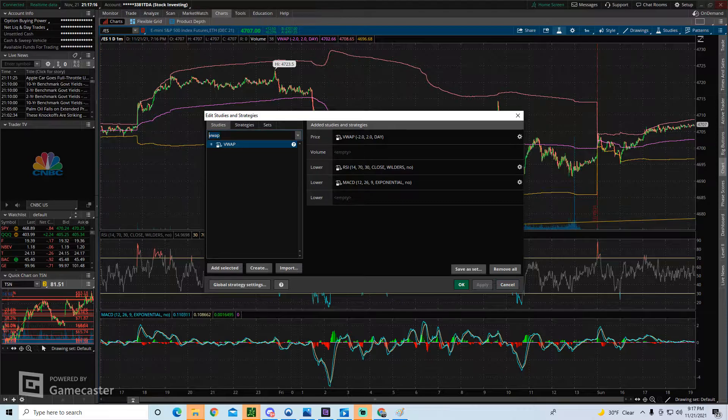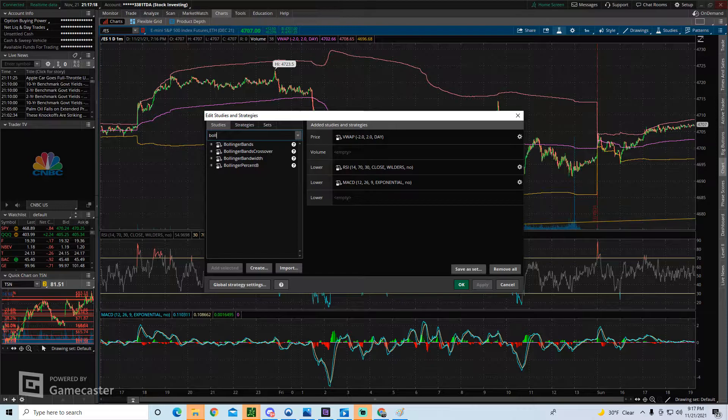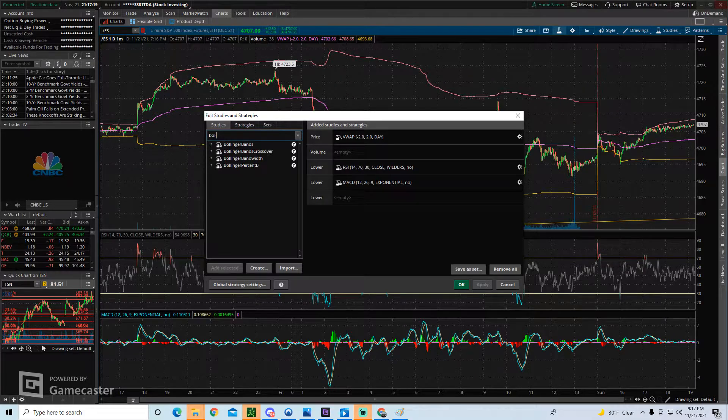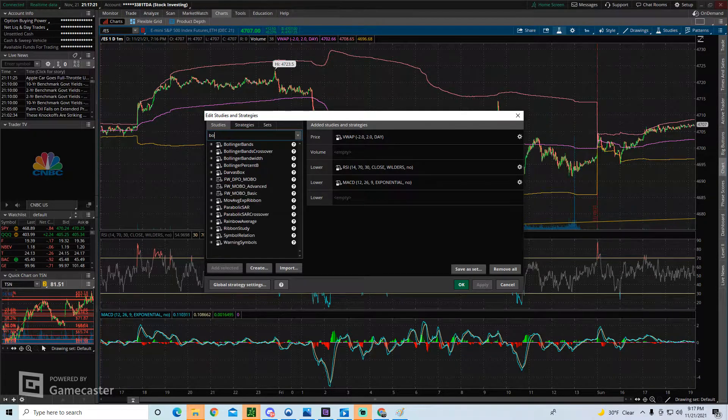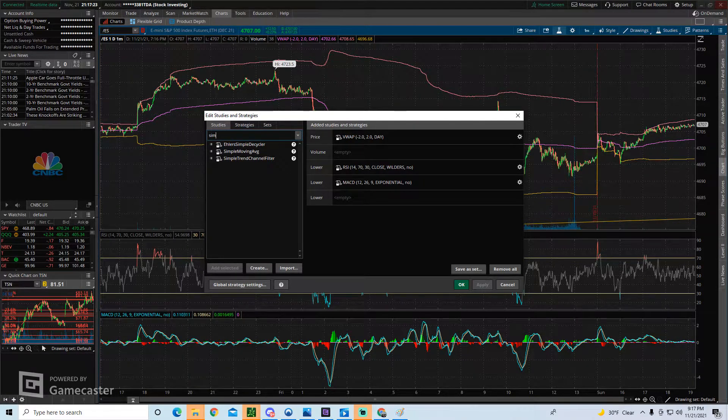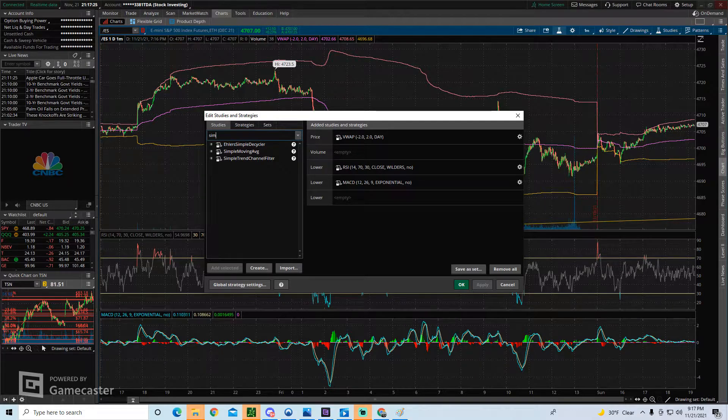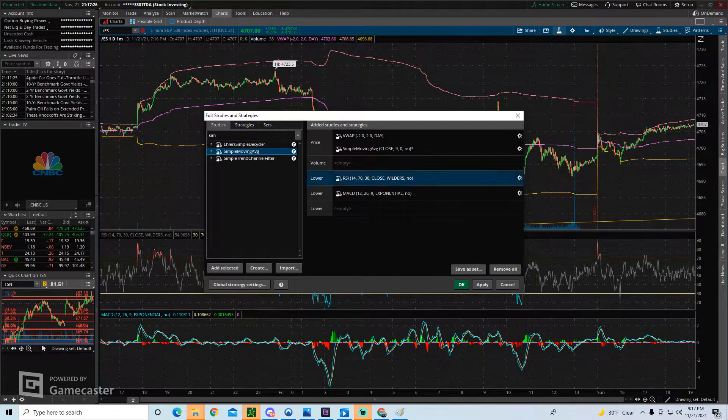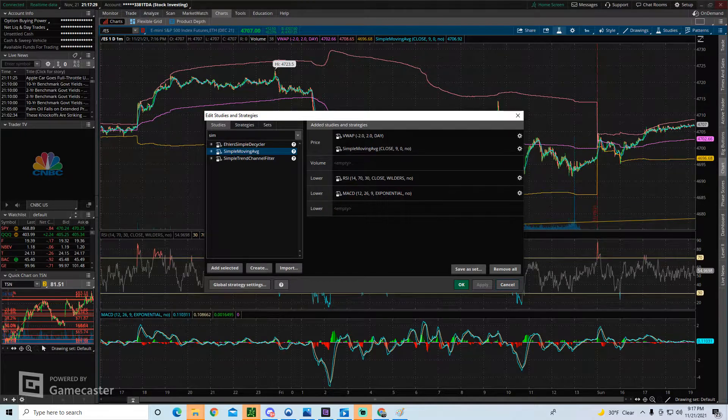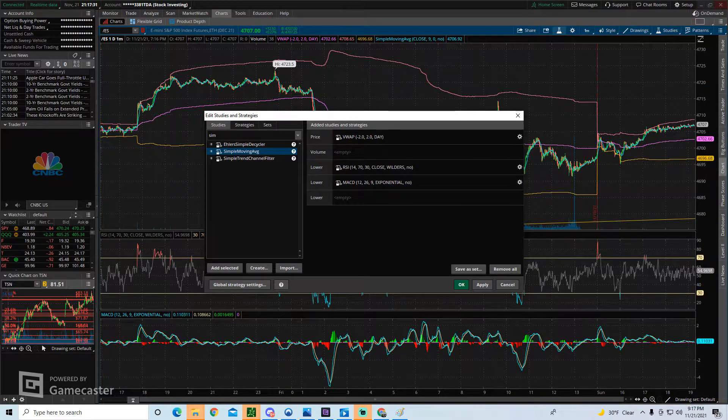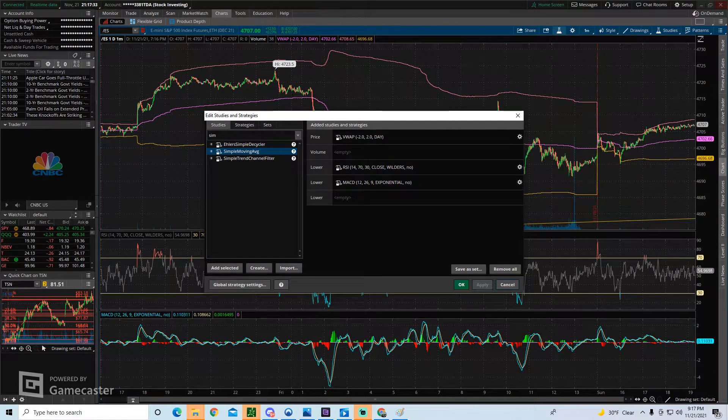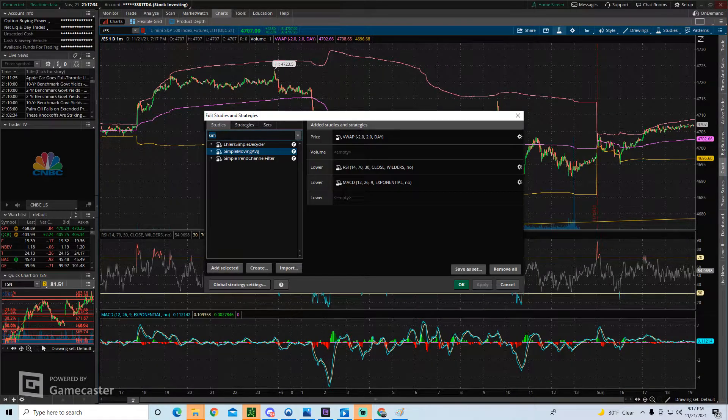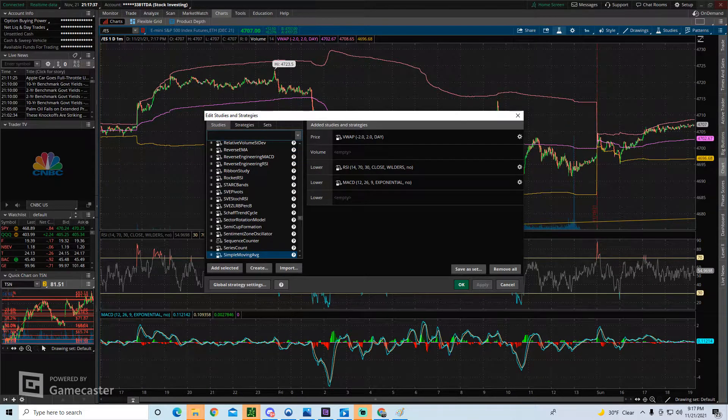You know, you can add anything else. I like to personally use Bollinger Bands. You can add simple moving average. Just type in simple, and here you have simple moving average. Double click on it, and there you go. So I don't want to add a million things to the chart and confuse you guys, but this is essentially where you add each of your studies.